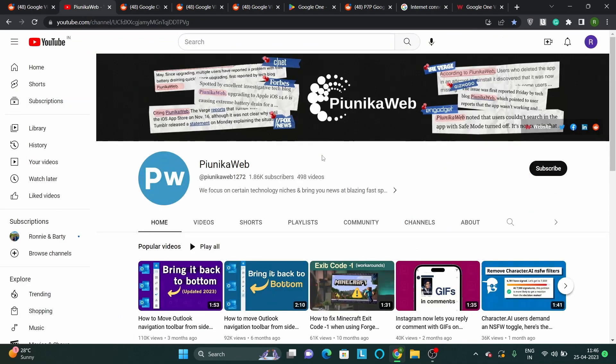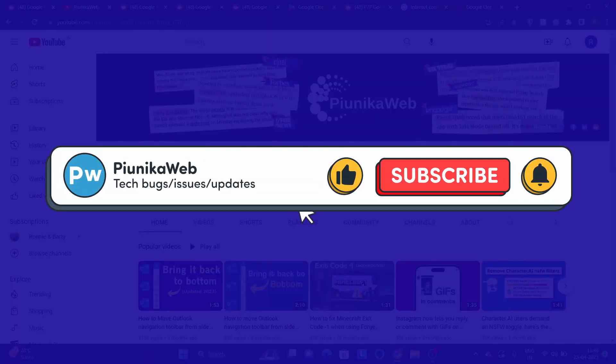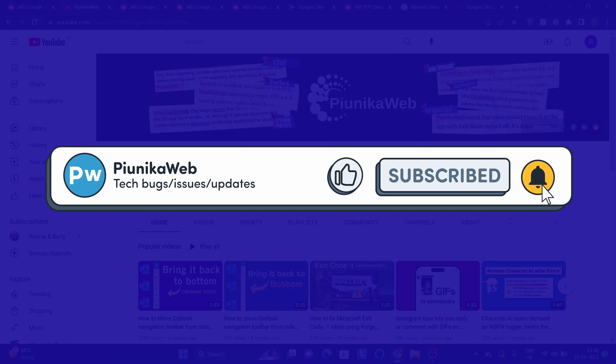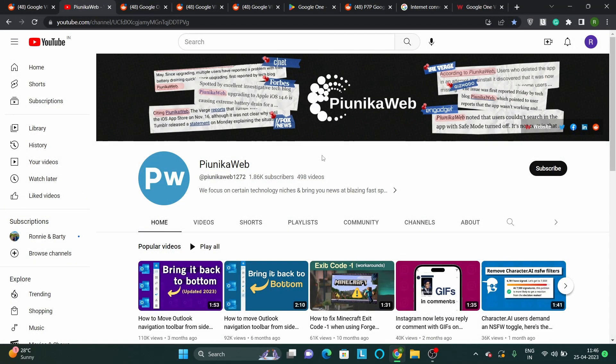But before we get to that, if this video ends up helping you in any way, please consider subscribing to the channel as it motivates us to continue making such content.